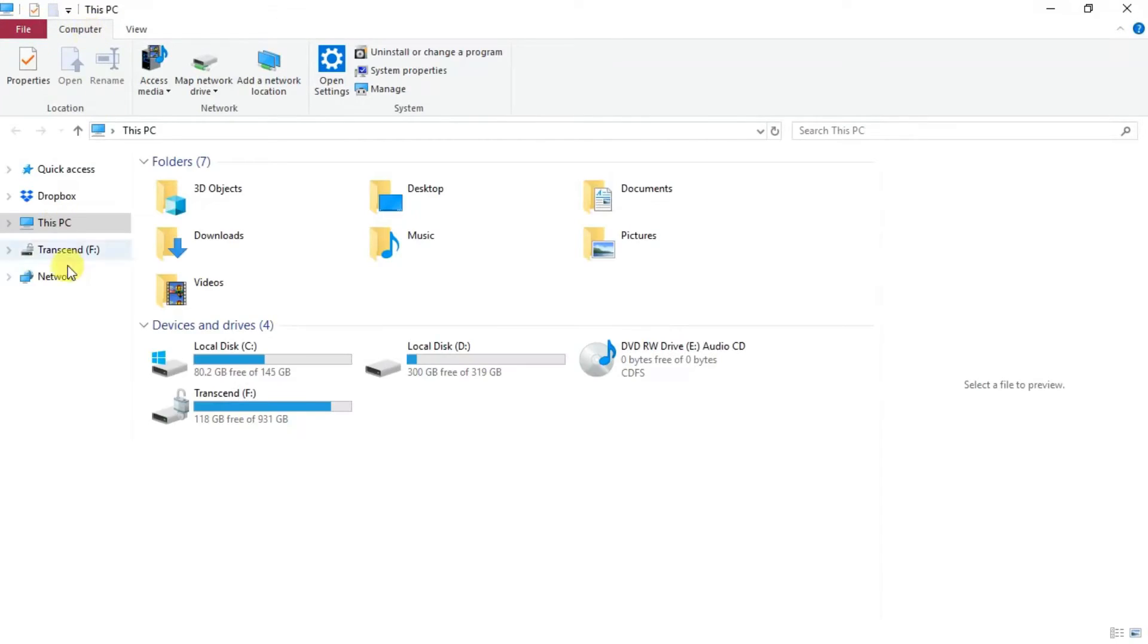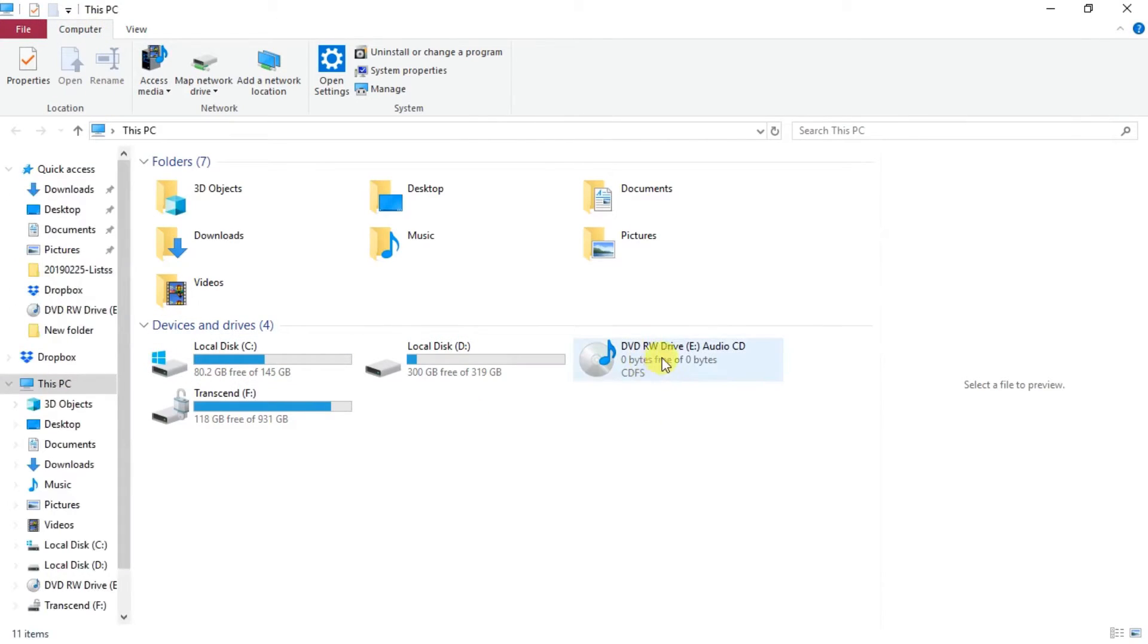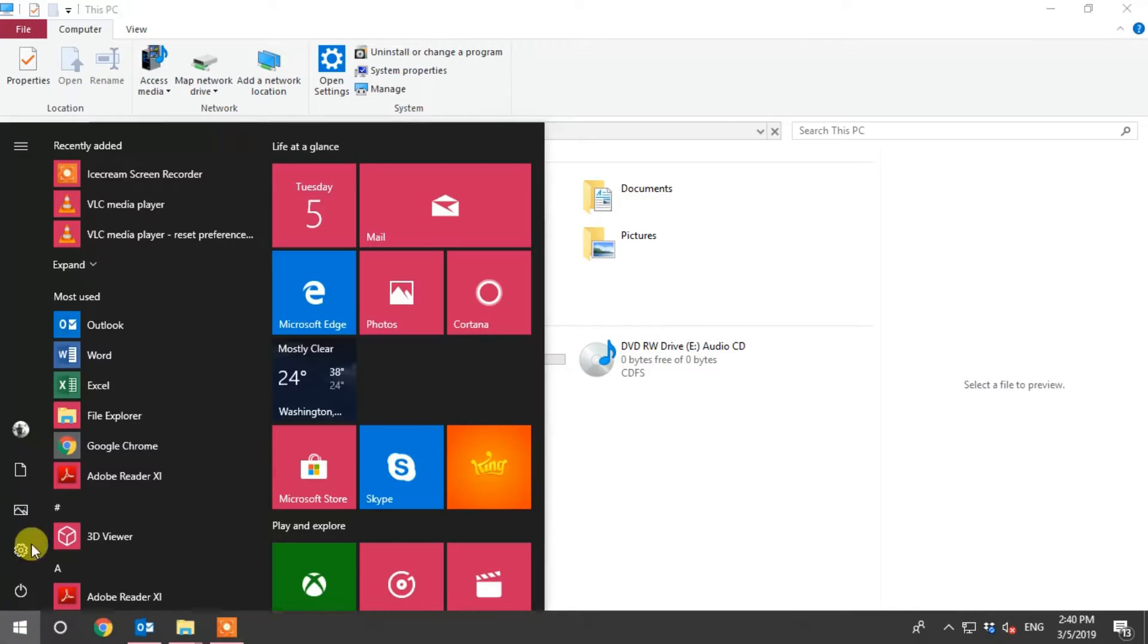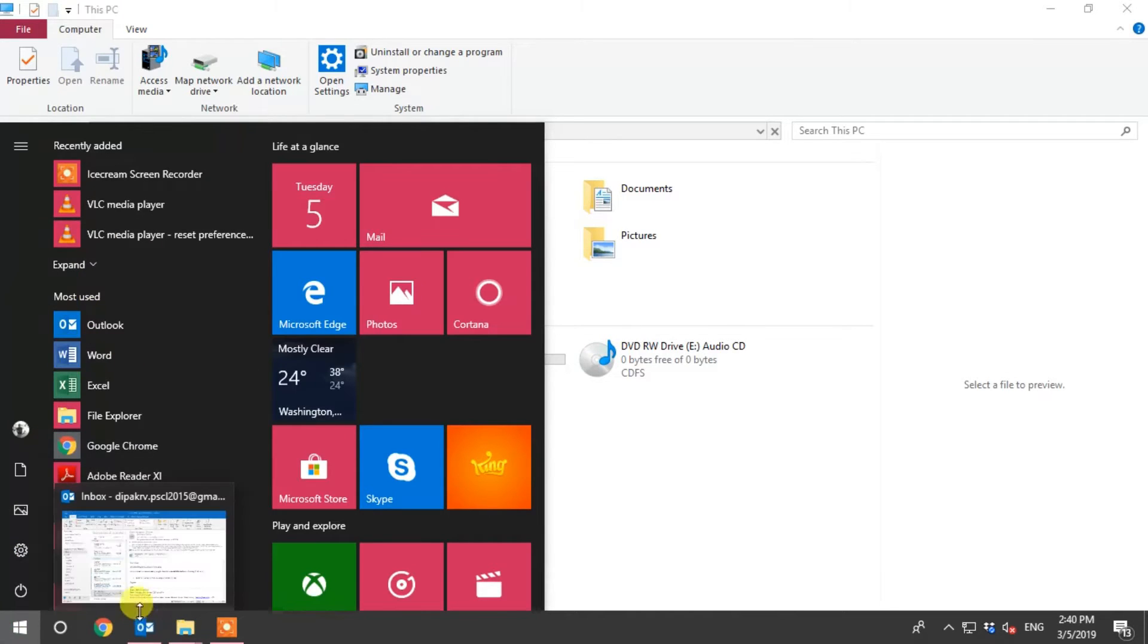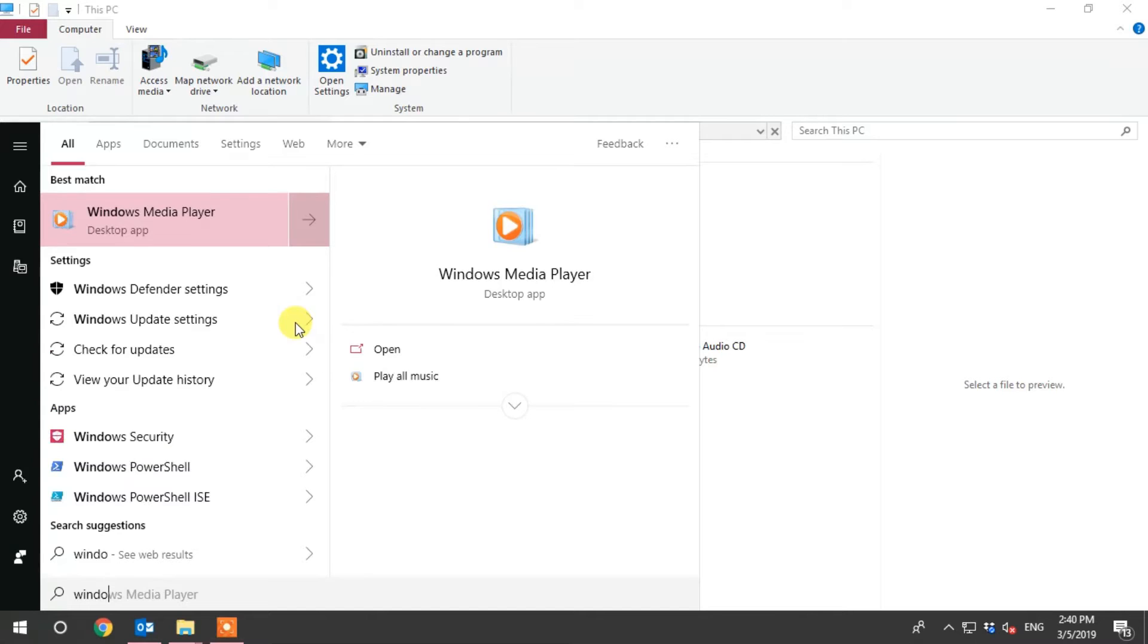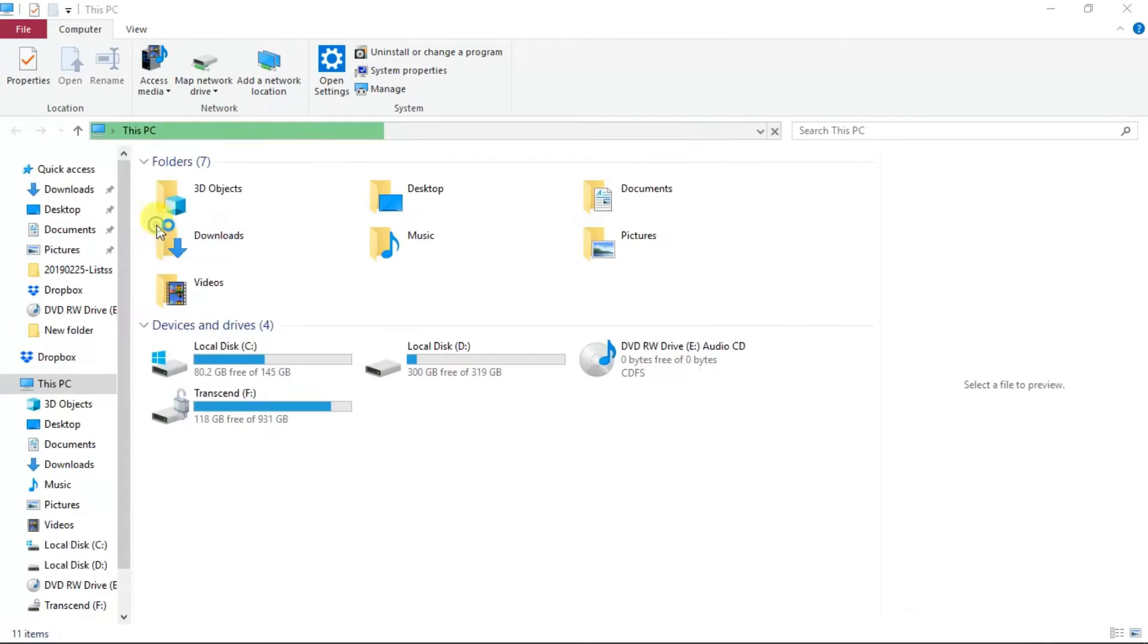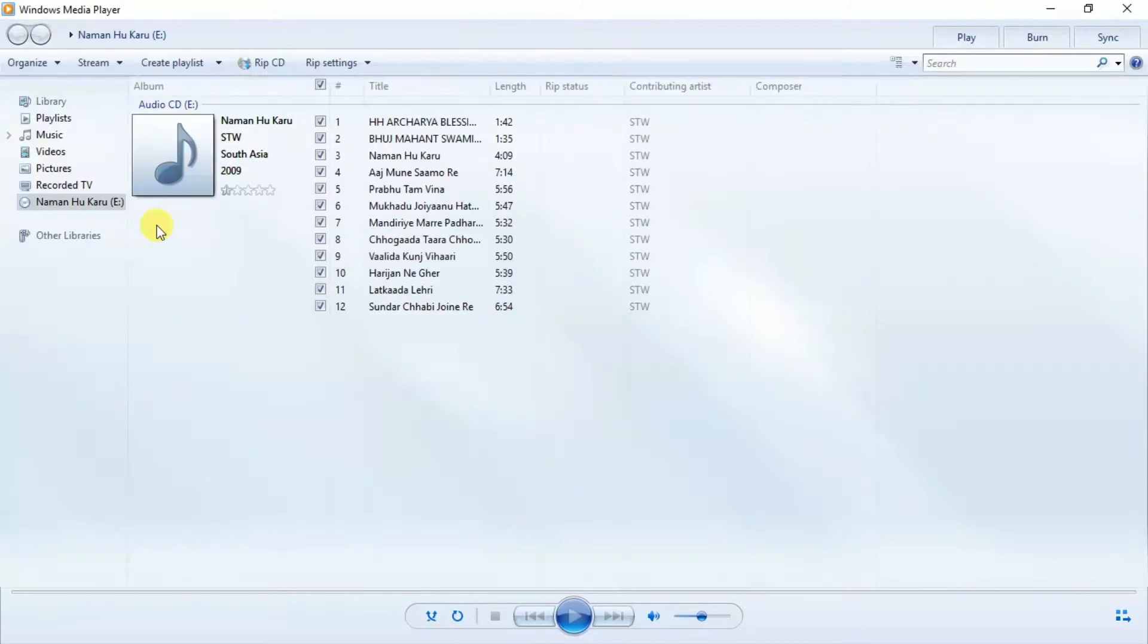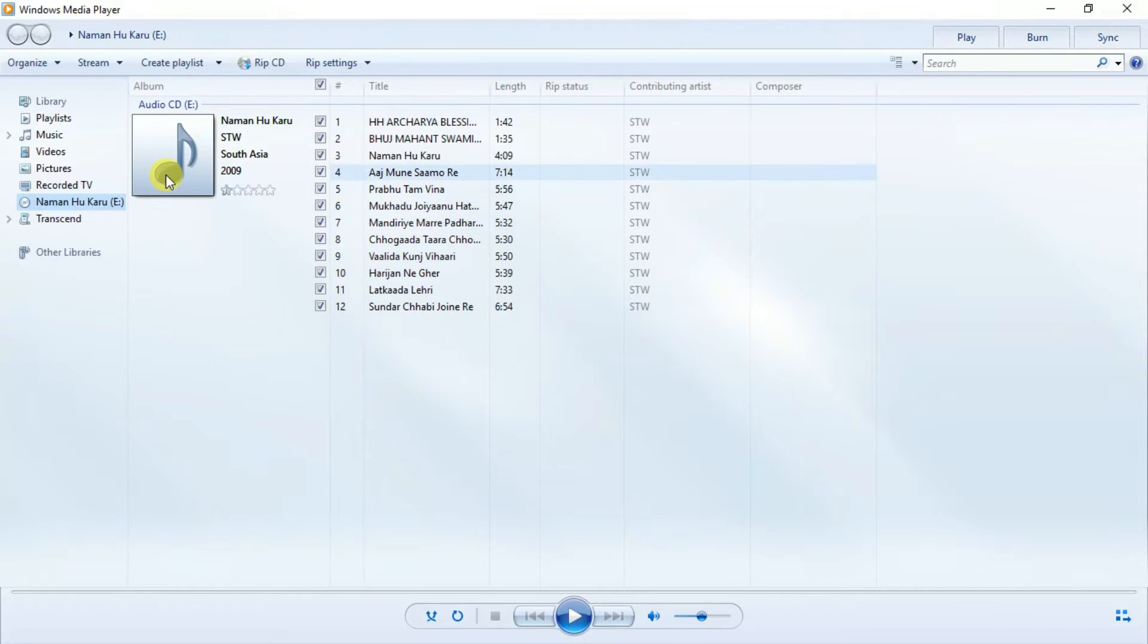Here I can see the CD is detected. Then I go to Start menu and open Windows Media Player. It will help us to copy the songs or CD to our computer.